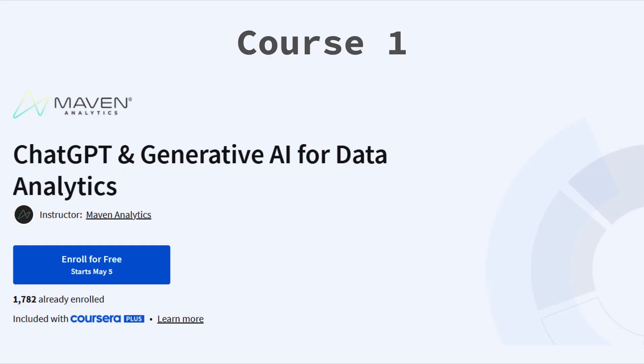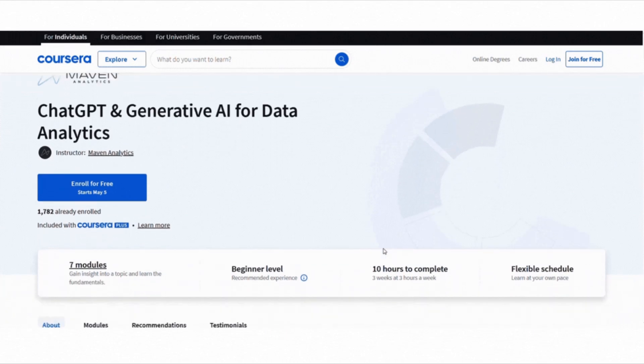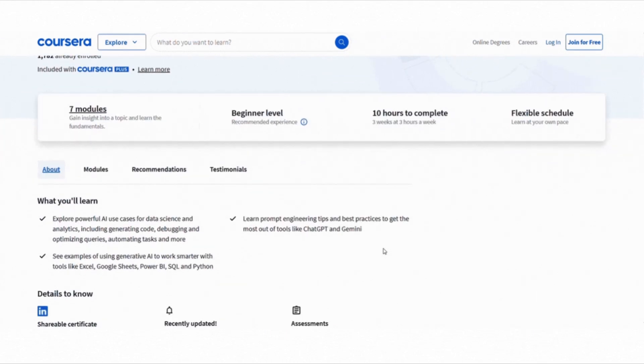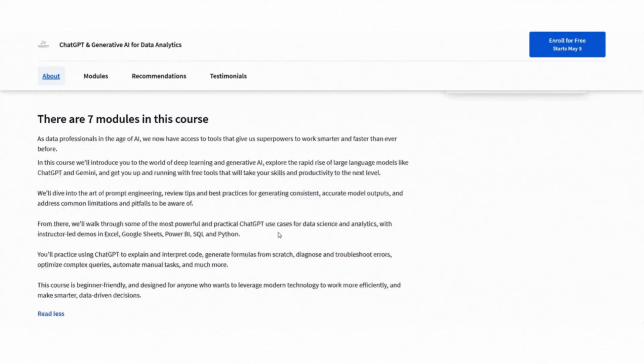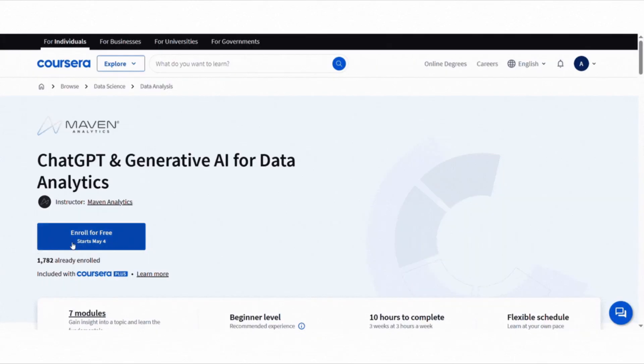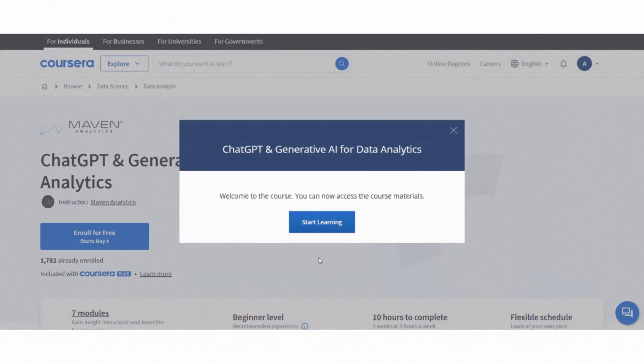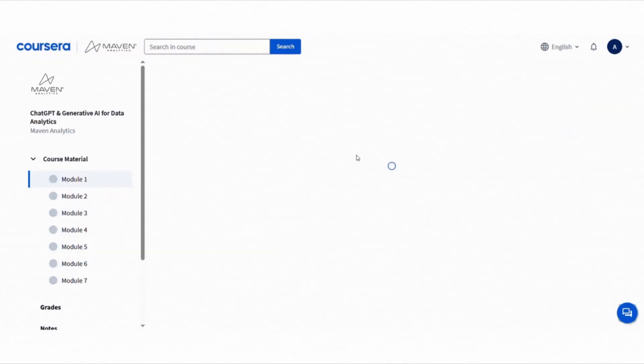The first course is a personal favorite. It's ChatGPT and Generative AI for Data Analytics. This one is beginner-friendly and focuses on how tools like ChatGPT and Gemini can make our work smarter, faster, and honestly way more fun. To join this course for free, click the enroll for free button, choose full course no certificate option, click continue, and then start learning. That's it, you will get full access to the course.